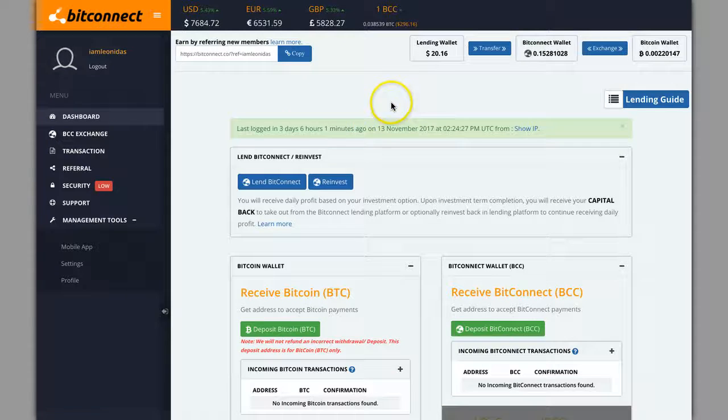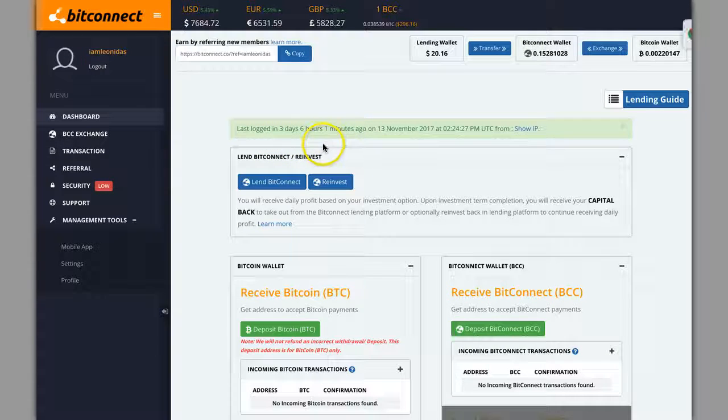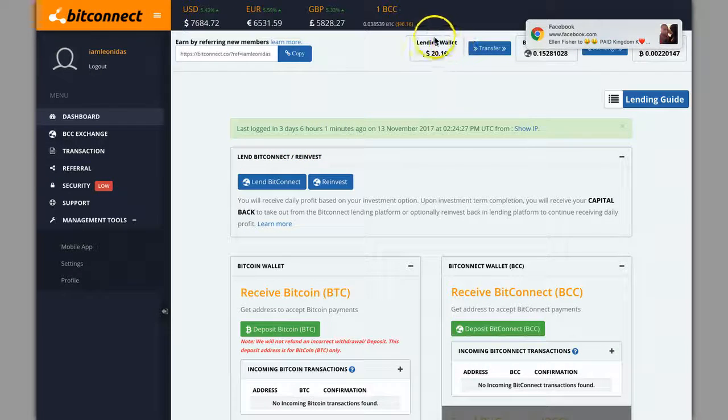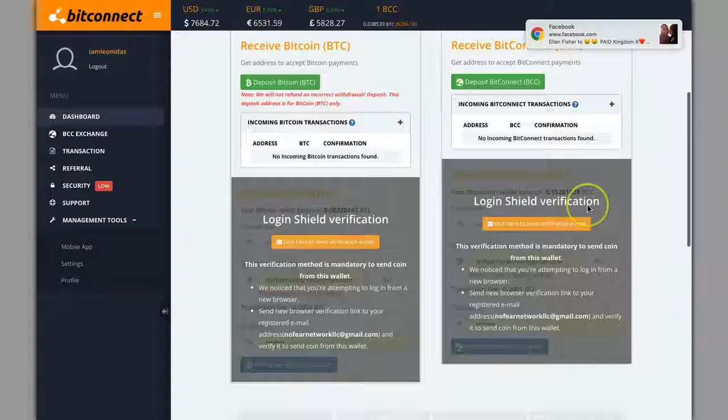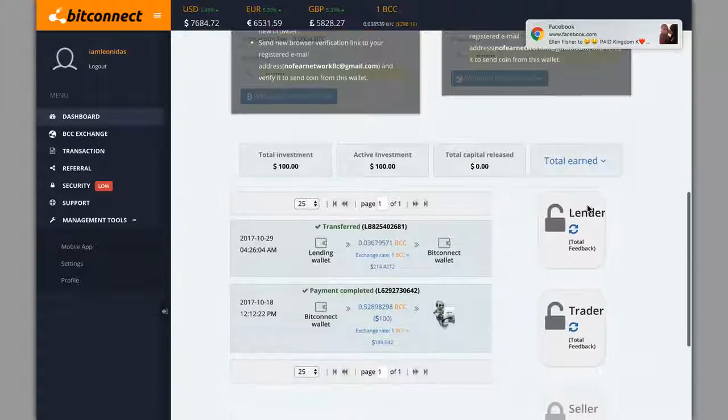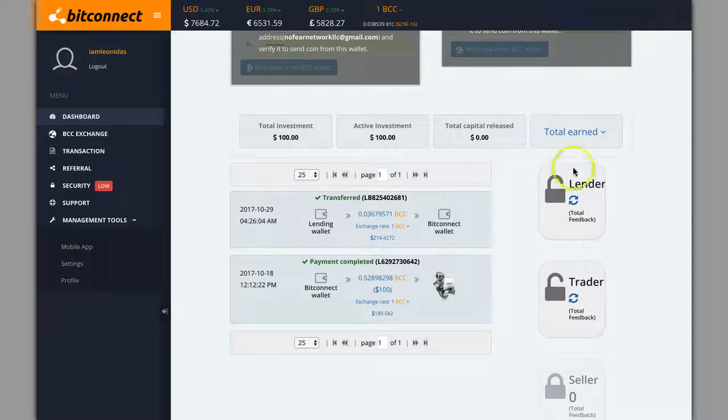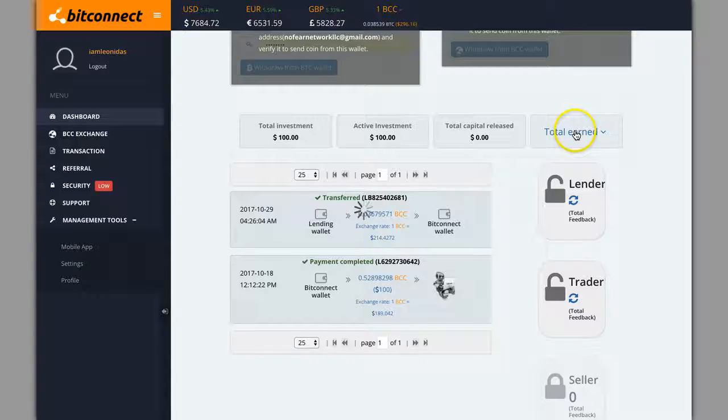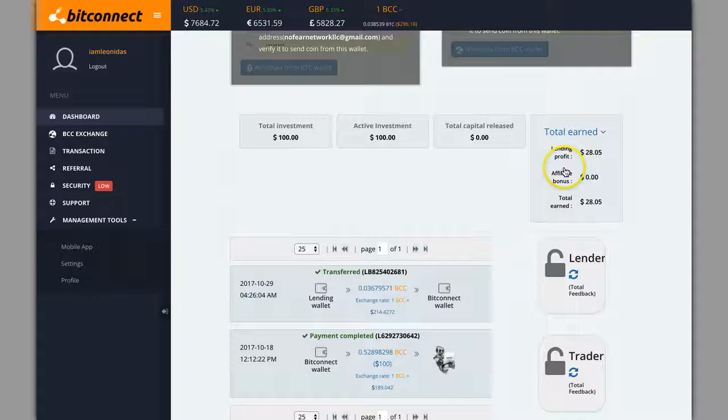Damn, I haven't logged in in three days, I didn't even notice. So far, $20.60 in my lending wallet, total probably almost $30 total that I've earned on here. Almost 30 bucks that I've earned on here.